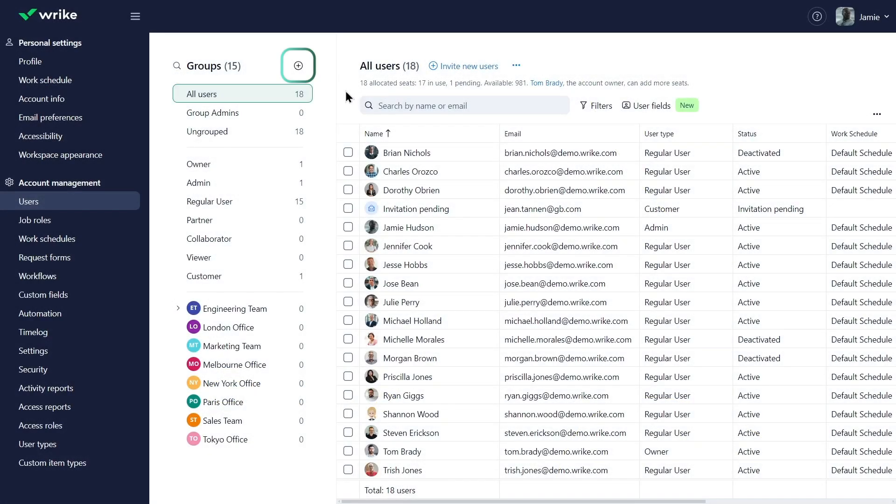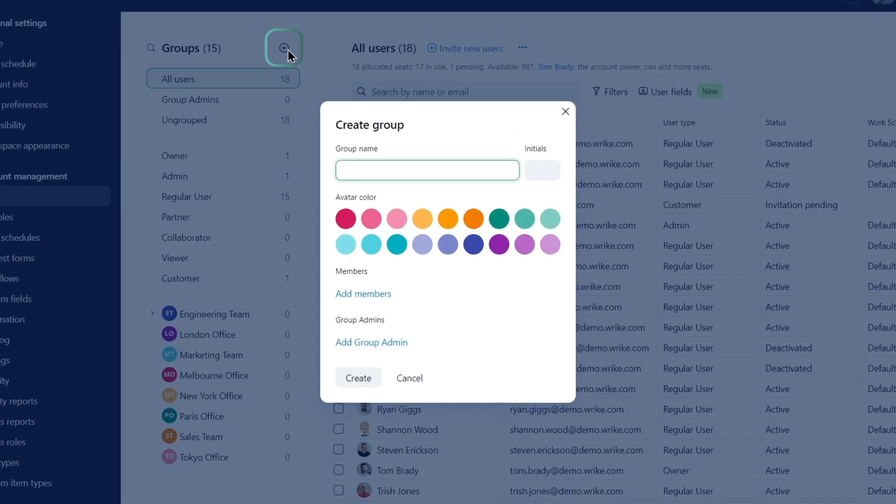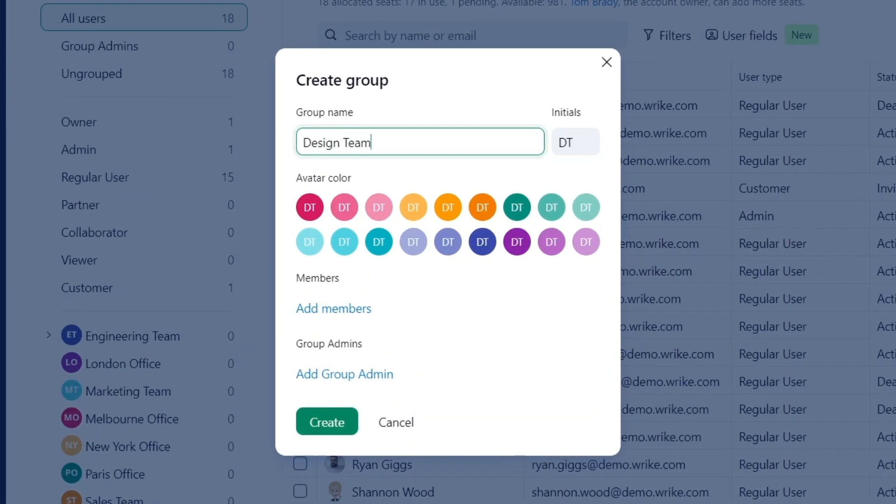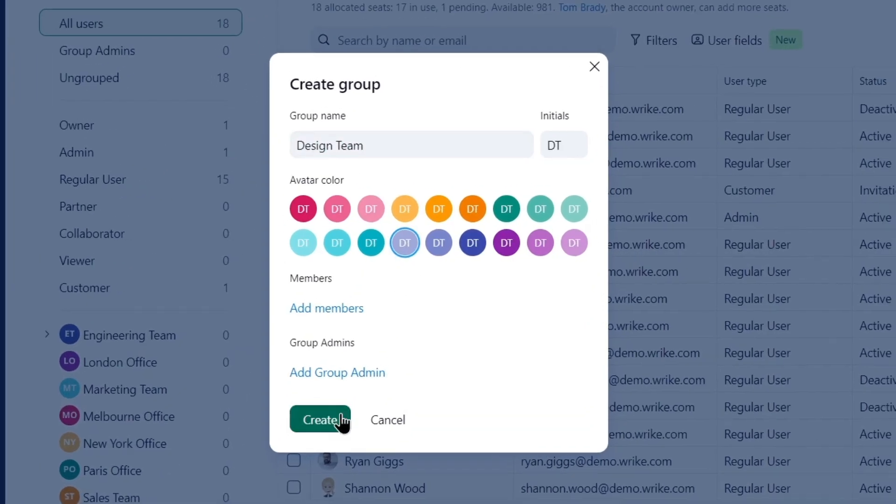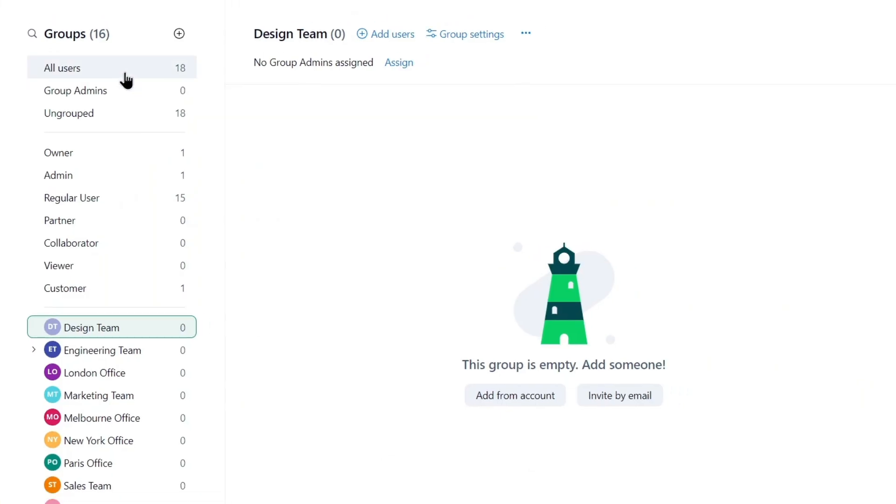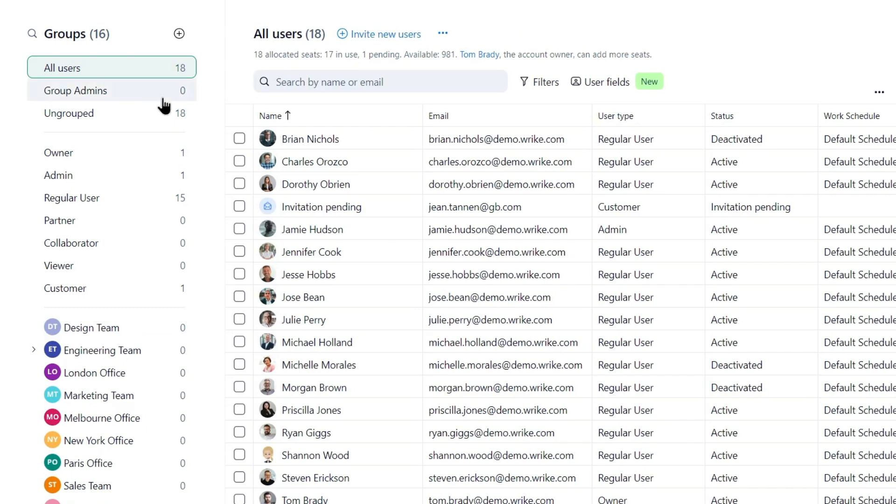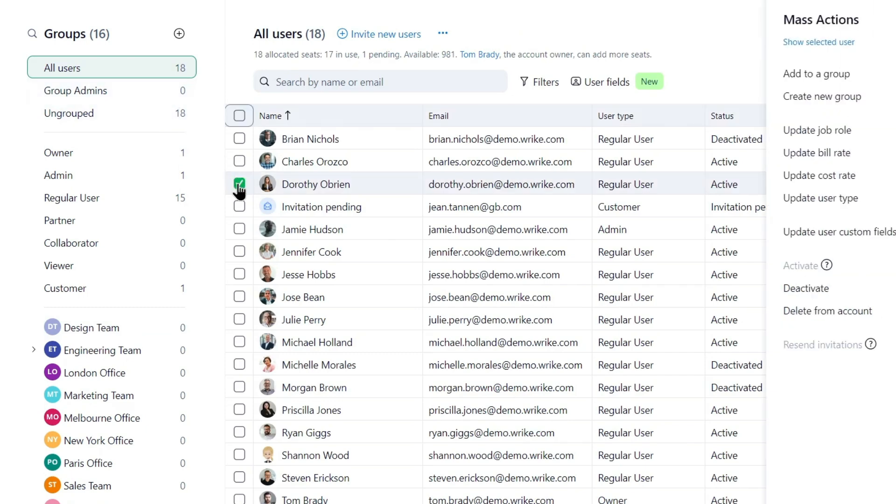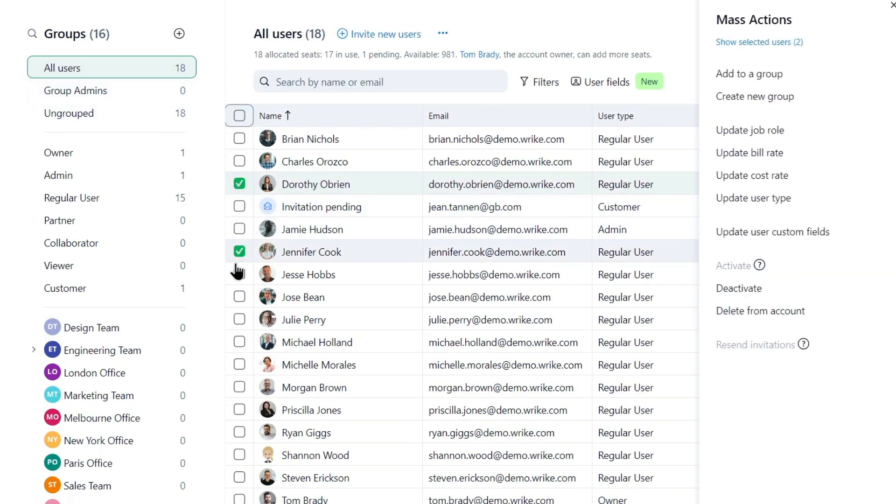Anticipating more users from various teams, Jamie proactively creates user groups. He groups individuals from the same departments and locations together, streamlining information sharing and access rights management.